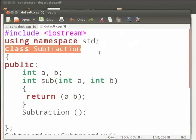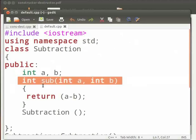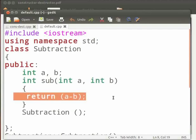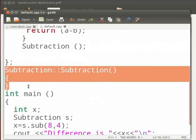Then we have class subtraction. Then we have a and b declared as public. Here we have sub function. We have passed two arguments int a and int b. This returns the subtraction of two numbers a and b. This is the default constructor. Here we access the default constructor using the scope resolution operator.